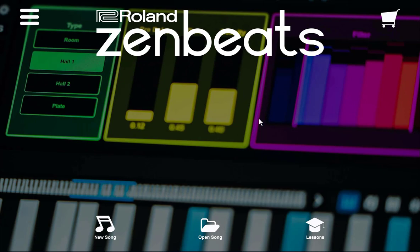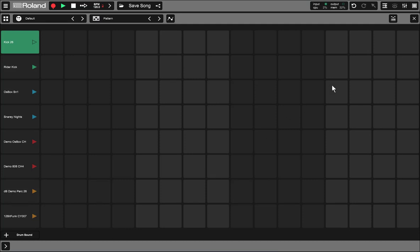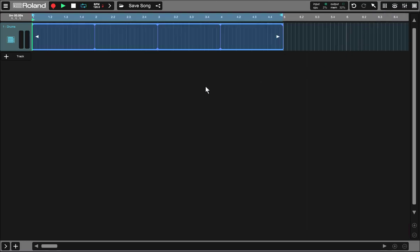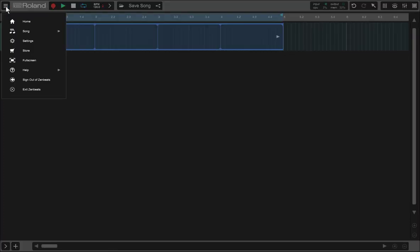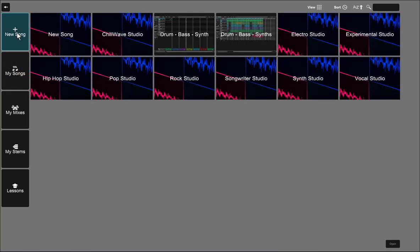Here I am in Zen Beats and I'm going to create a new song. Now, creating a new song — if you click on the new song option, it's going to take you into an empty shell of a song. This is a great way to learn Zen Beats from the ground up, but when you get lost in the details of having to set things up, sometimes you lose your spark. So I'm going to close out of this and go back to my home page and choose open song.